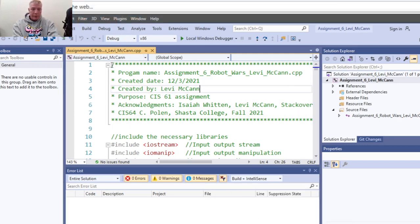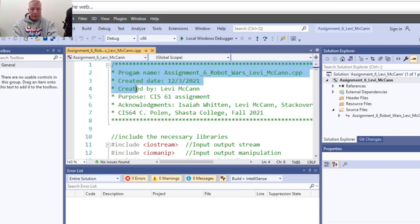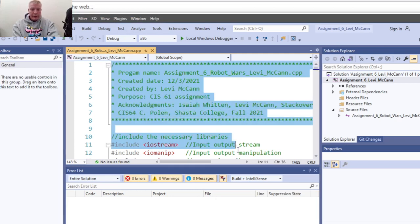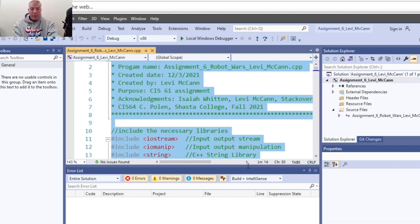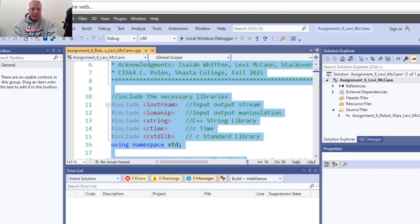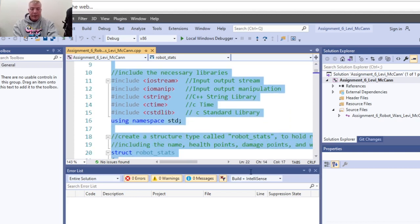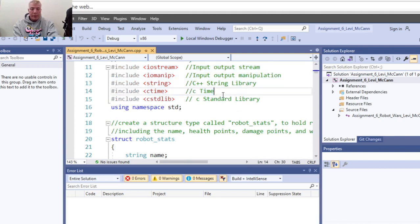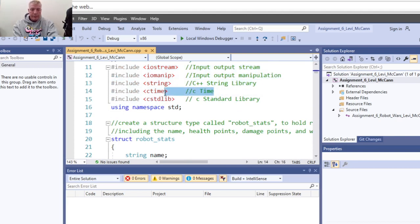Obviously you start with your coding block. Include your libraries: your input-output stream, input-output manipulation, the standard C library, and C time - that's for your random number generator. And include your standard library.